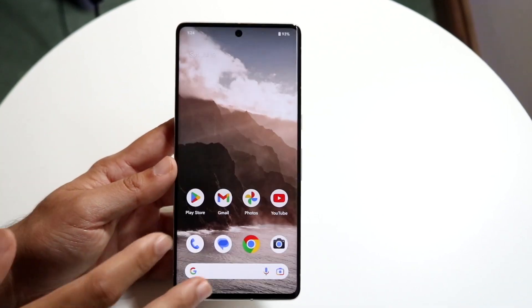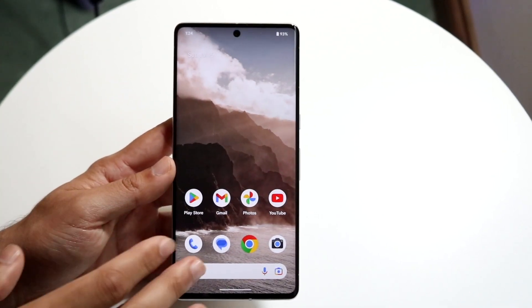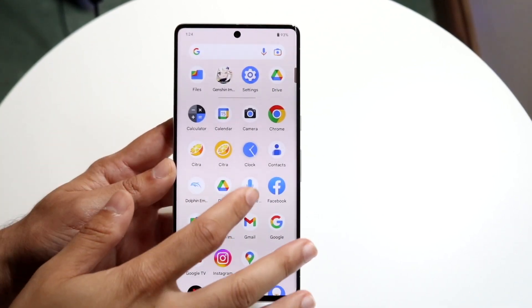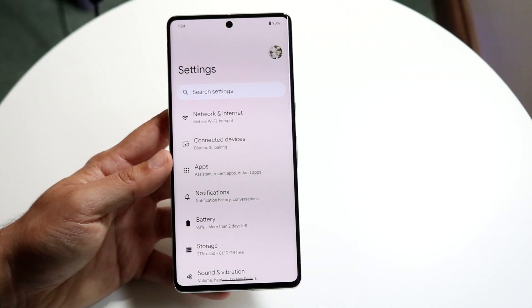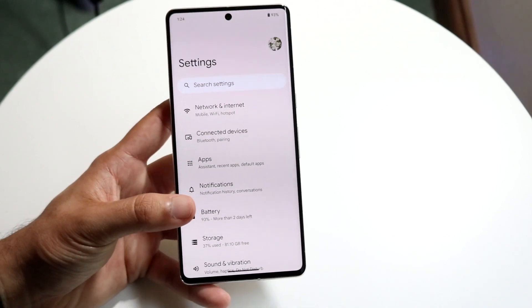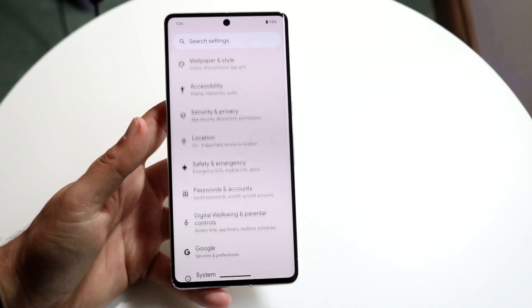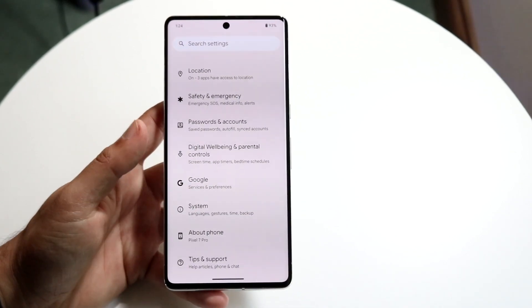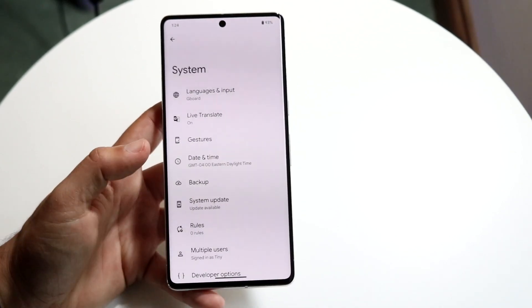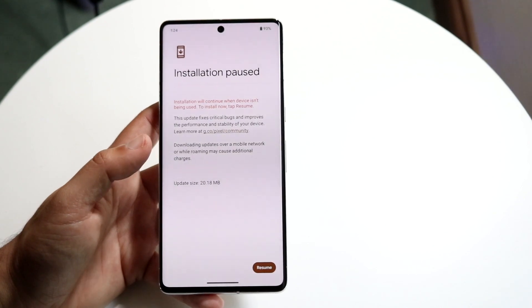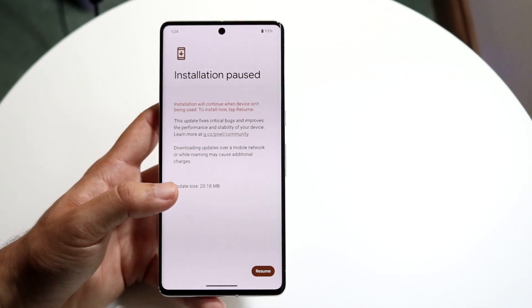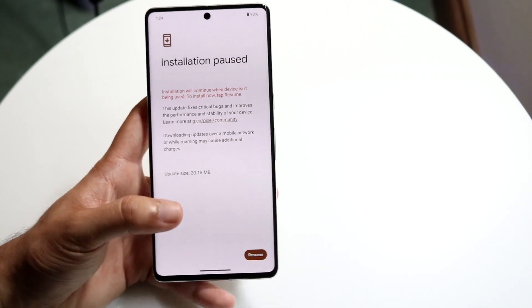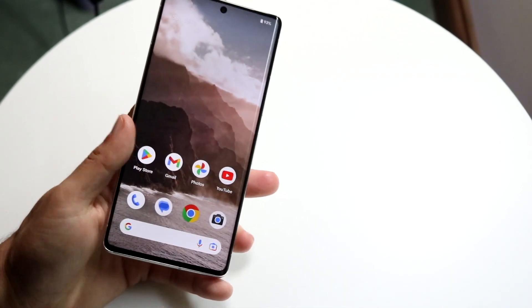If that still doesn't fix it, try updating your phone. Scroll down until you see System, click on System Update, and see if you can update your device. That's another thing that can probably end up fixing the problem.